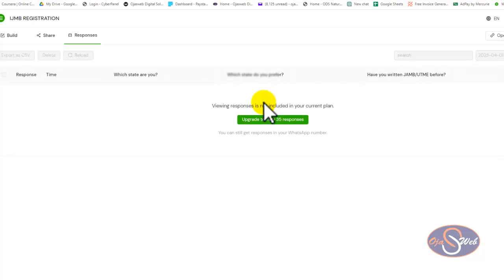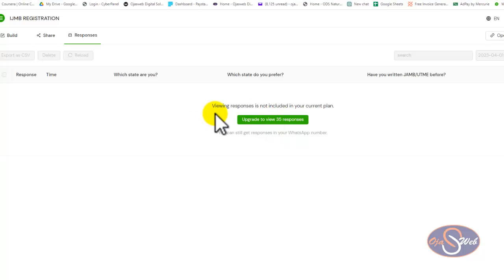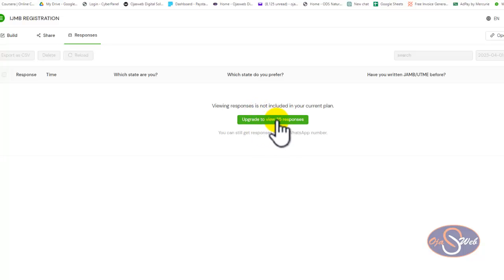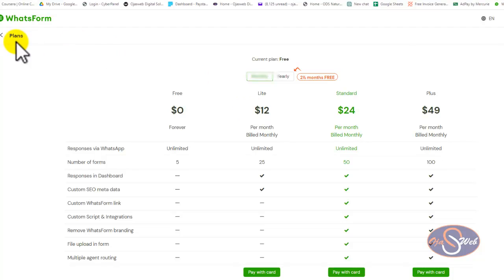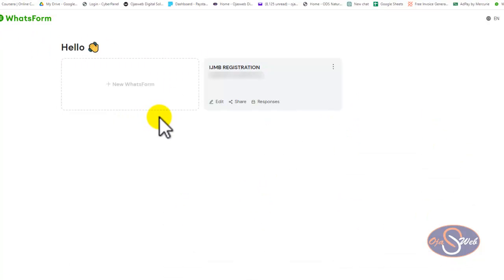If I log into my account on this website, I can build my WhatsApp form. I already have one here that I've been using to collect information — at the moment I have 35 responses. On the free version, you won't be able to see these responses in your dashboard, but you will still get all the responses in your WhatsApp. If you want to see responses in your dashboard, you need to upgrade. The light plan is about $12 per month.